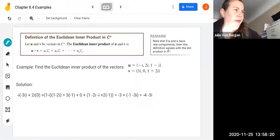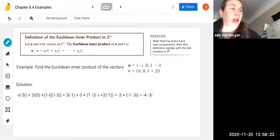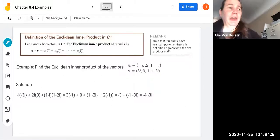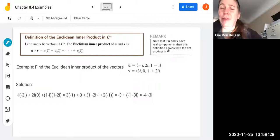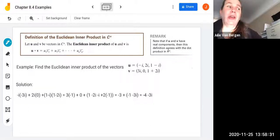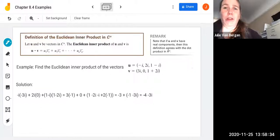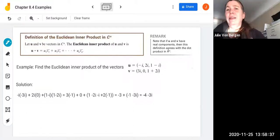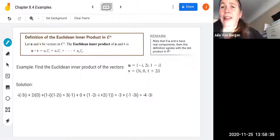In this video we continue chapter 8.4, where we are going to talk about how to find the Euclidean inner product, the Euclidean norm, and Euclidean distance in complex n-dimensional vector spaces. We're also going to recognize and see some examples of complex inner product spaces. So let's start by defining the Euclidean inner product in CN, the n-dimensional complex numbers.